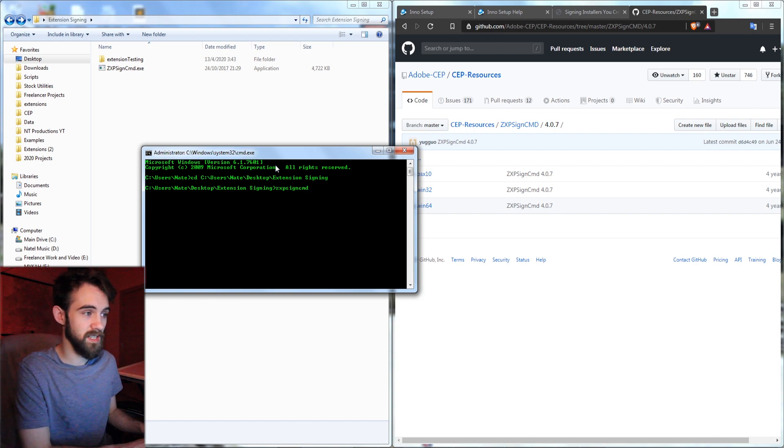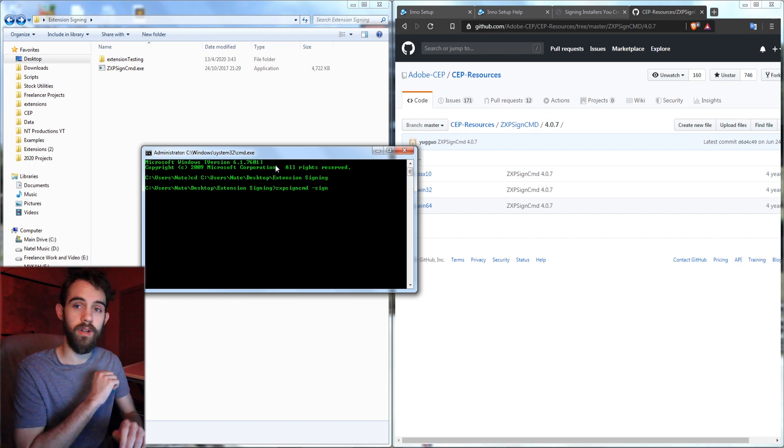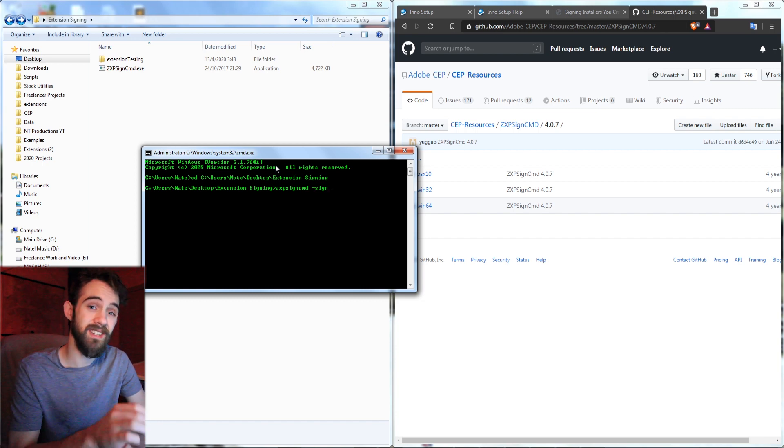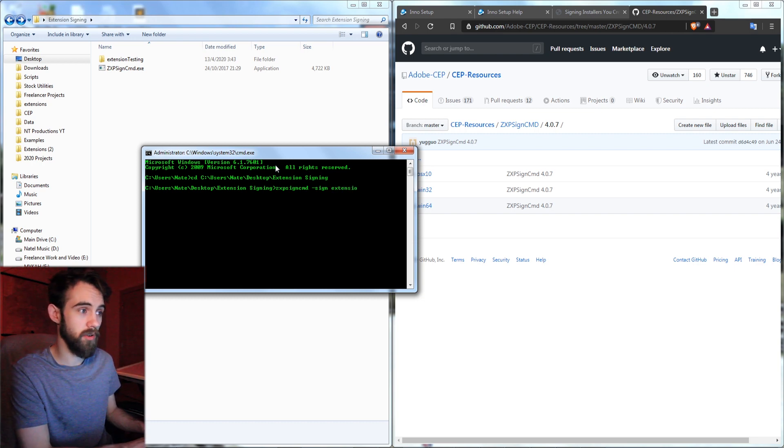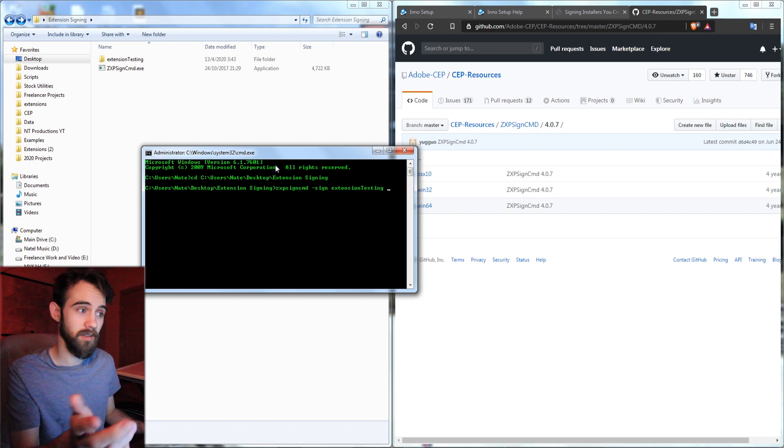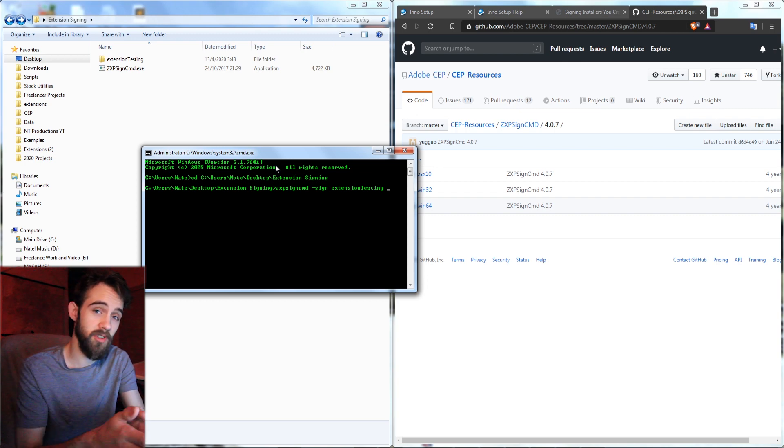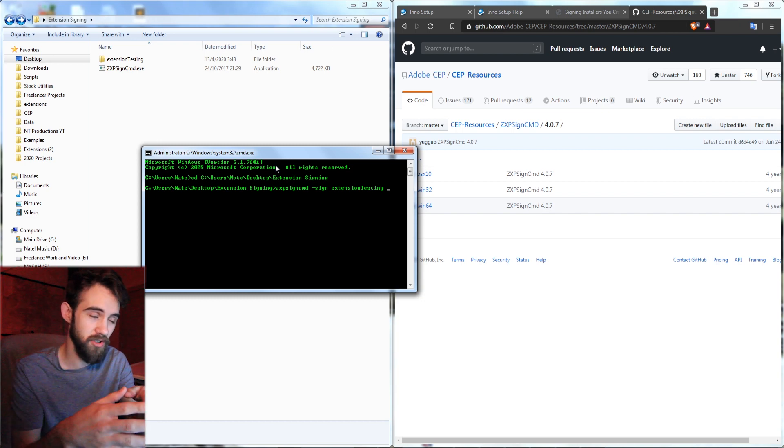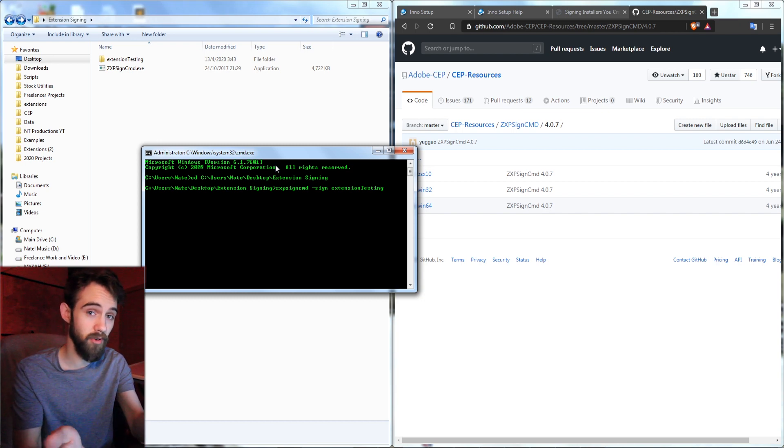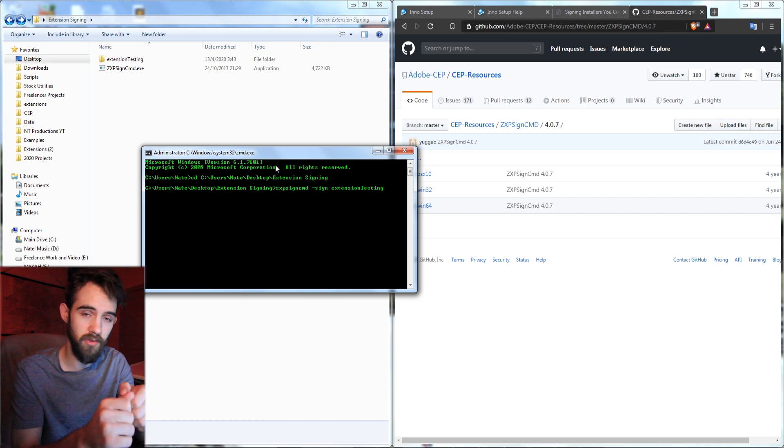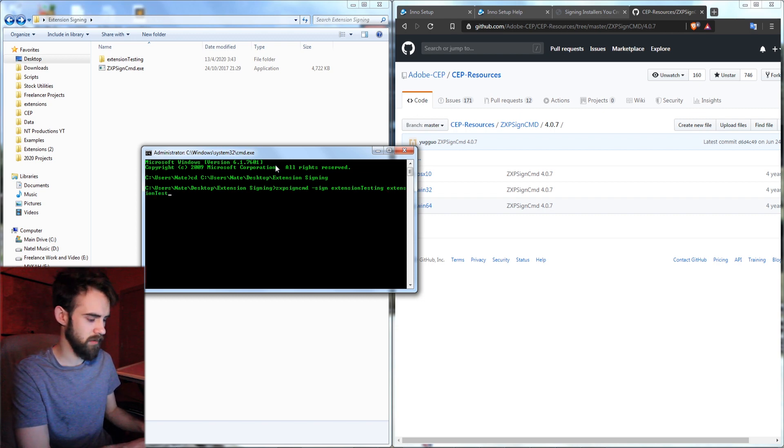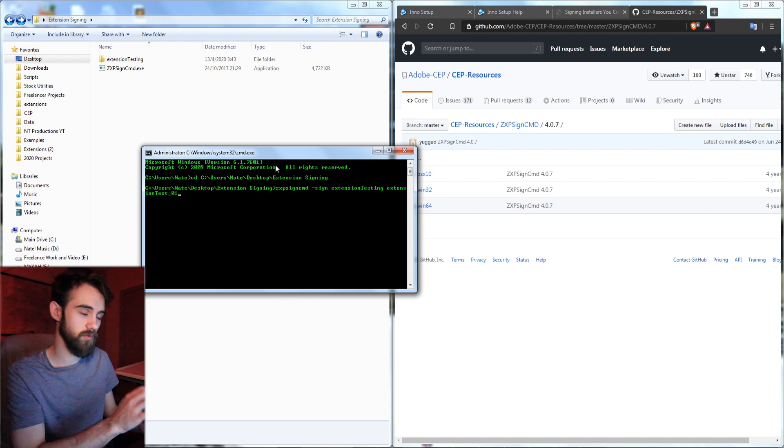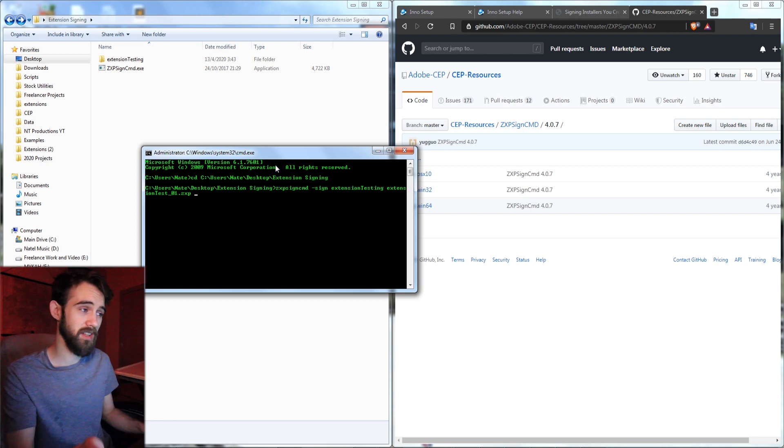But now we're going to type in the name of our ZXP SignCMD because we're going to be running that. So we're going to say ZXP SignCMD and then we're going to say dash sign. We're going to give it the indication that we're looking to sign some files. And the files that we want to sign are going to be in the folder called extension testing. And then the next parameter we need is the name of the output file. This can output a ZXP file which if you're familiar there's actual ZXP installers just to directly install an extension. So if you wanted after this process you could already have your product ready to go in a ZXP file or you could continue on to make more detailed and useful installers. So we'll just call this extension test and I'm going to say 01 so I can keep track of which version I've exported. And we're going to put the extension .ZXP which is basically like a zip file as you'll see shortly.